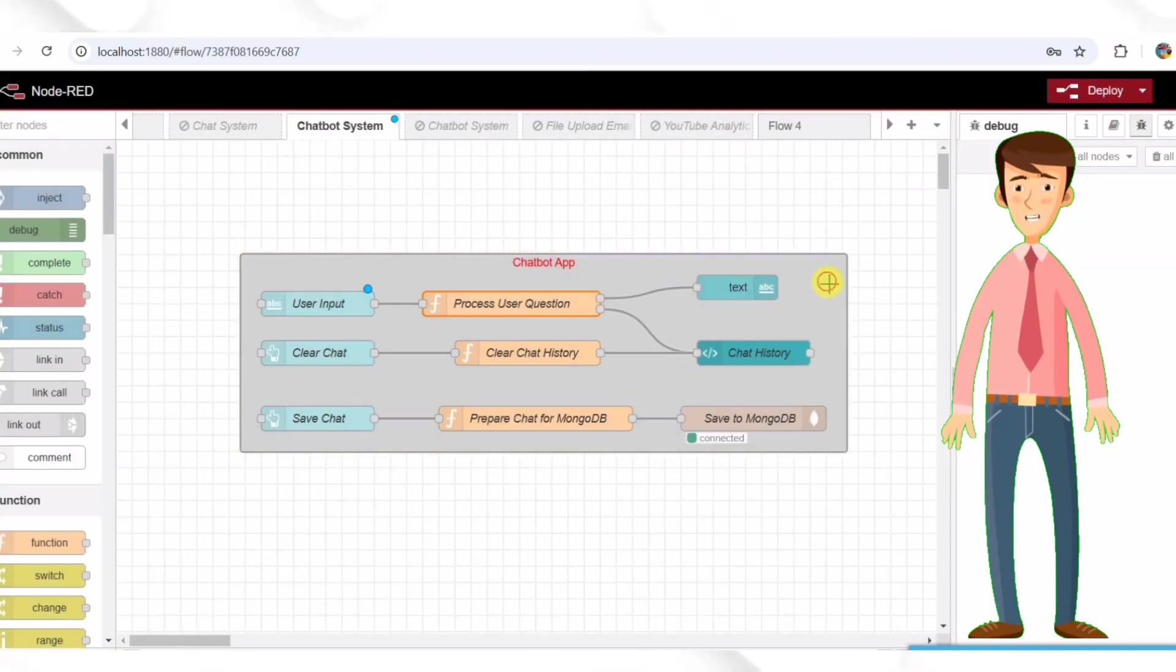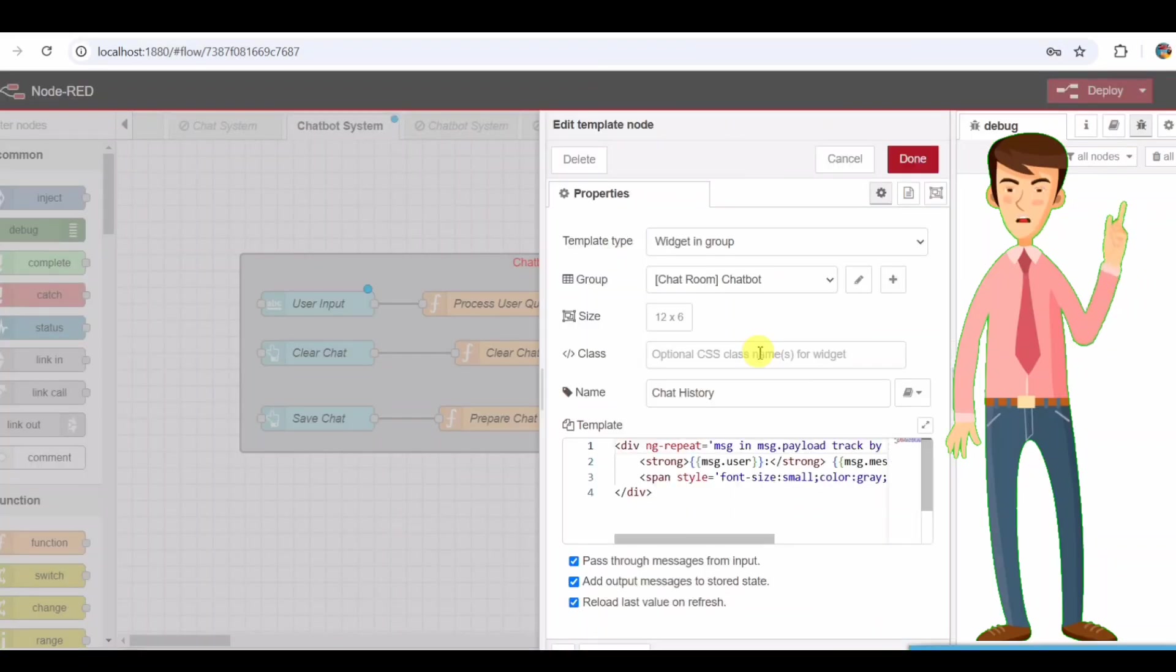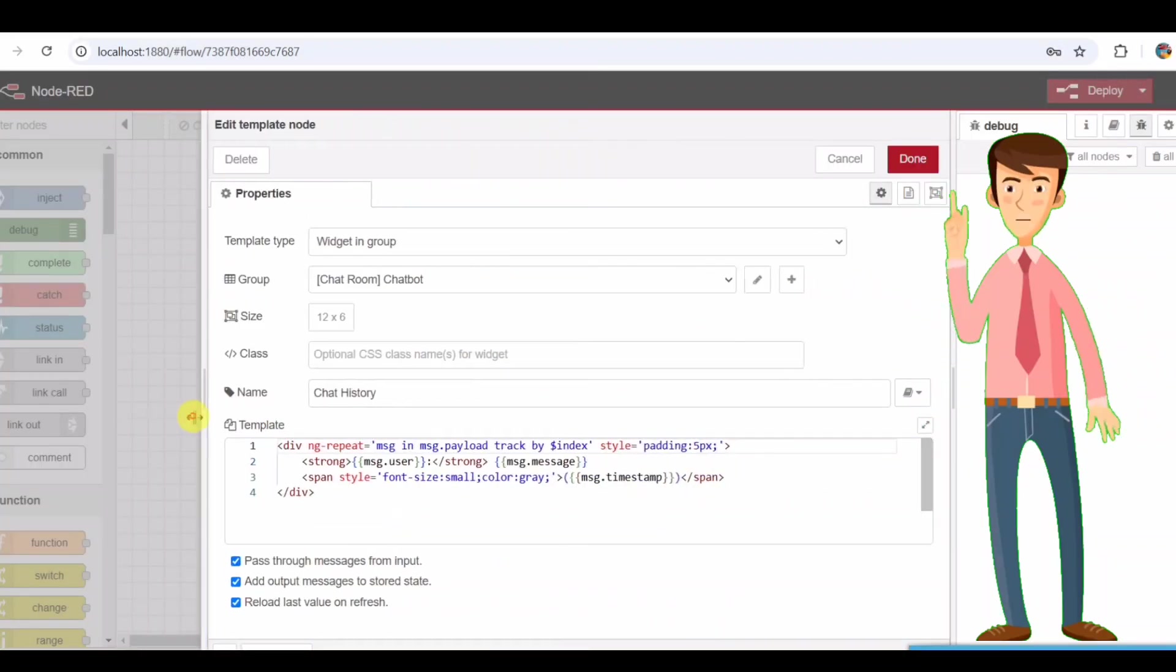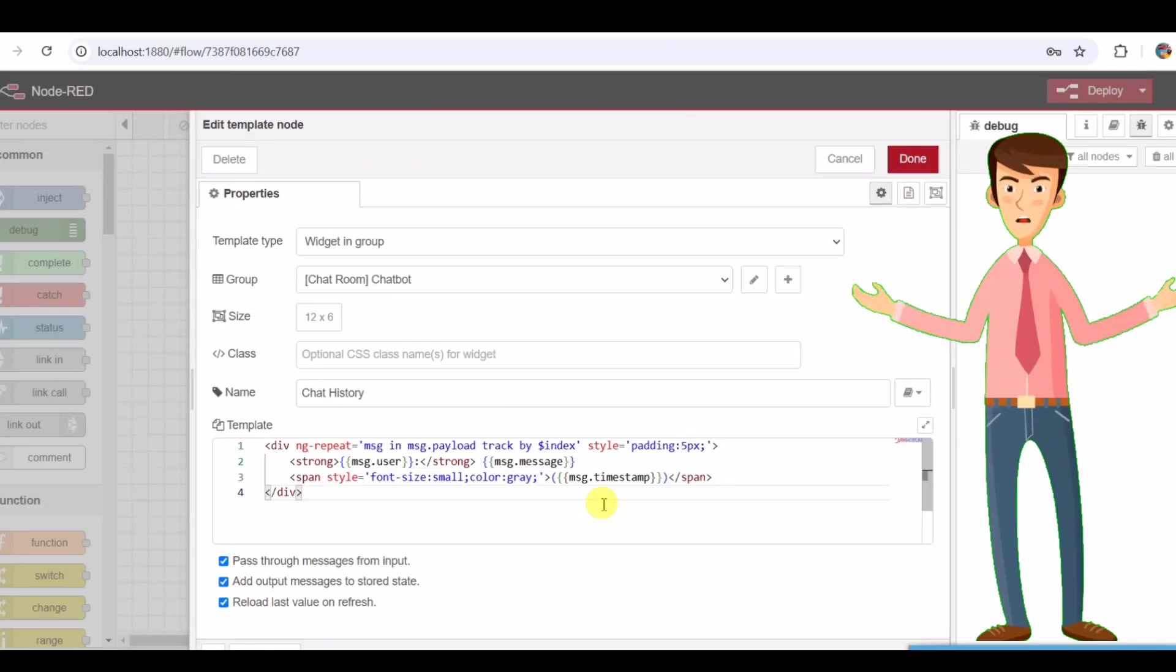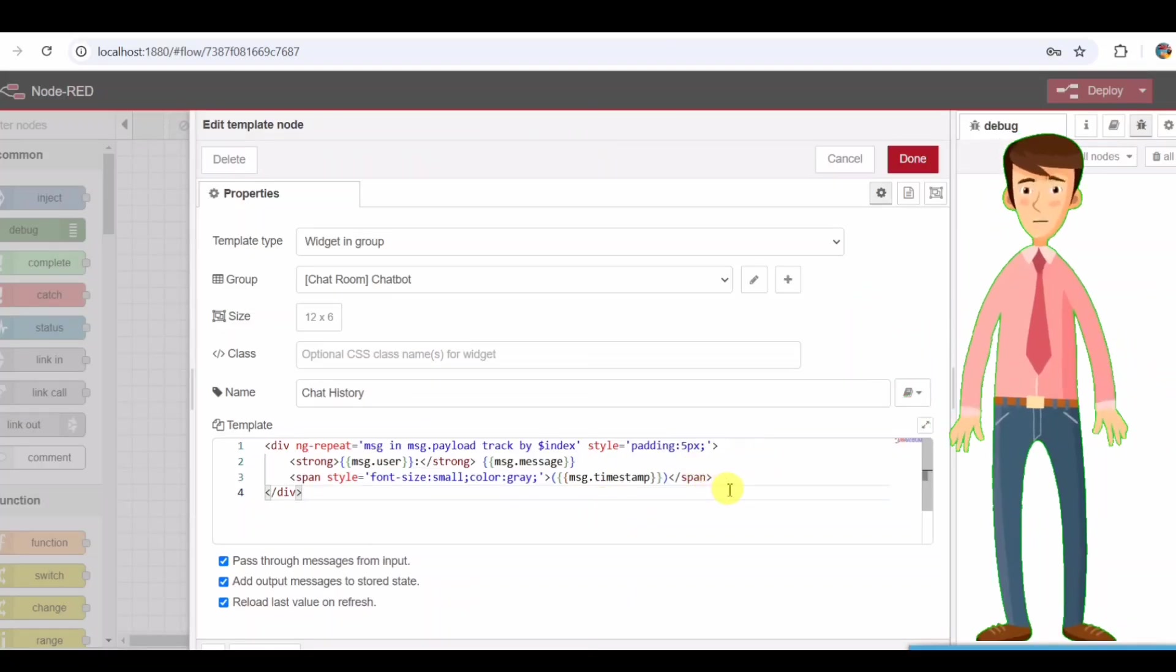Step three, displaying chat history. Node-RED provides a way to visualize messages in a UI. For that, we use a chat history node, which is responsible for displaying messages in the chat interface.